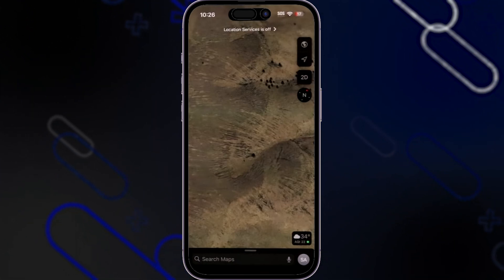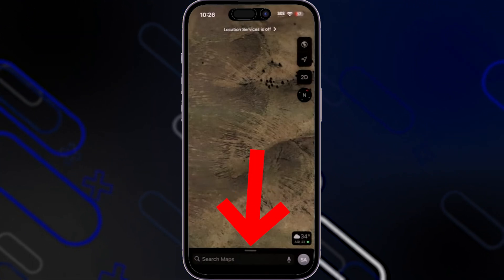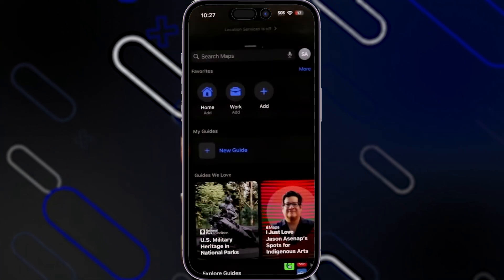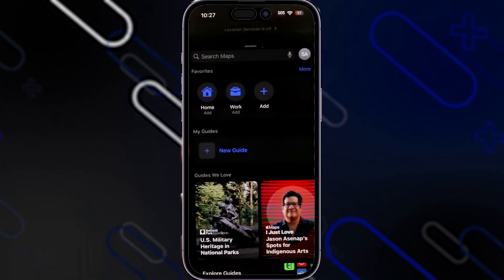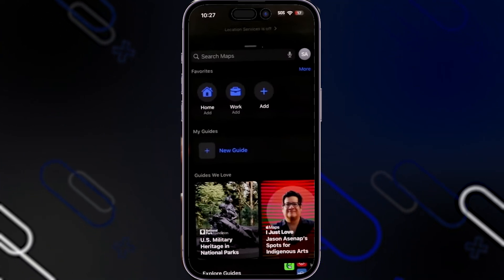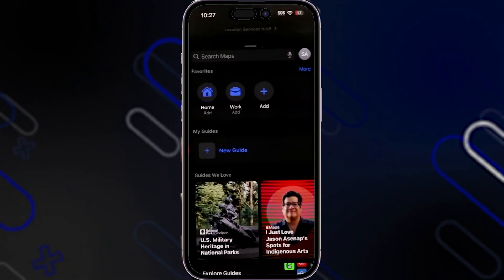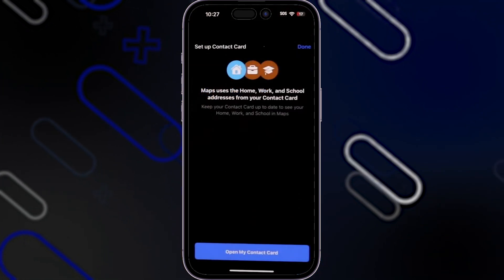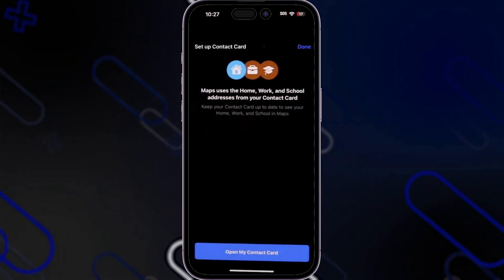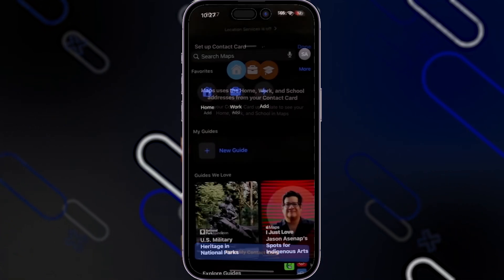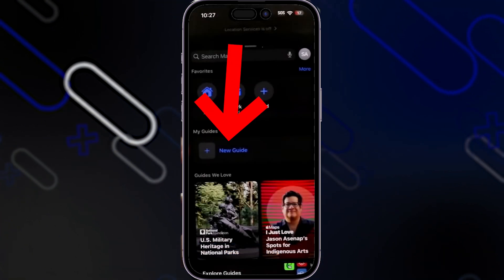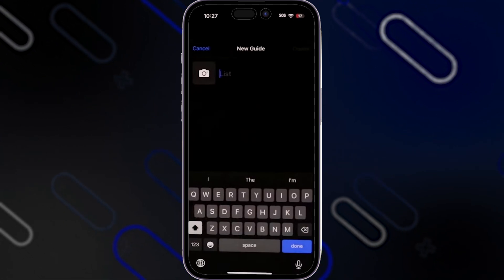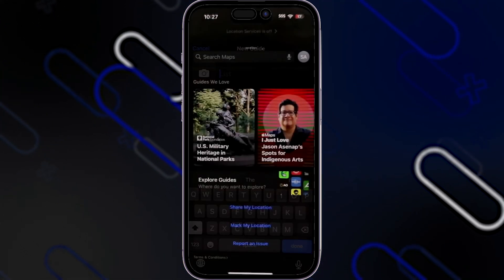When you swipe up the bar at the bottom, you'll find a menu where you can add places to favorites — add your home, add work, or add any other places like a restaurant or hotel. When you click on Add Home, it will show a page where you can open it from your contact card or add your address manually, then click Done. When you click on New Guide, you can list a place, add a photo, search for it, then click Done.